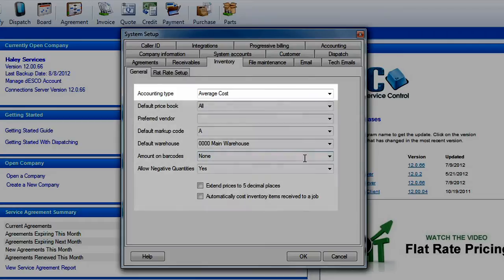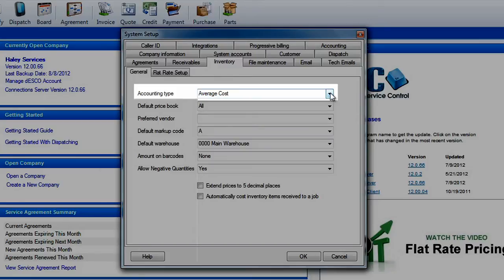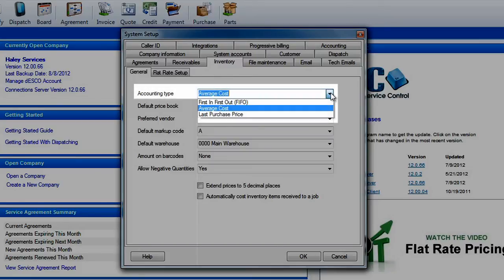The first option you will see is the inventory accounting type which controls how your inventory items are costed when you use them on an invoice. You can select from first in first out, average cost, or last purchase price.